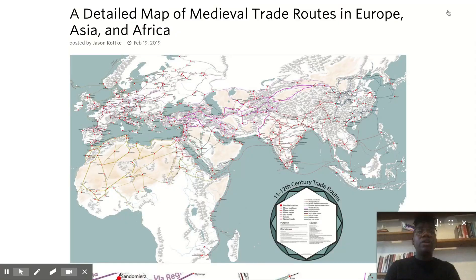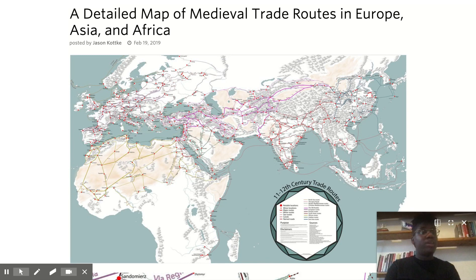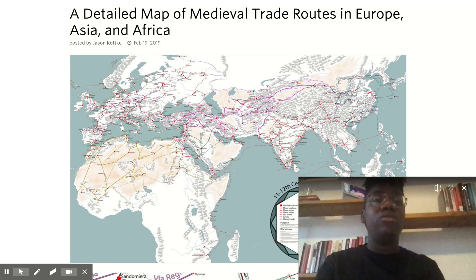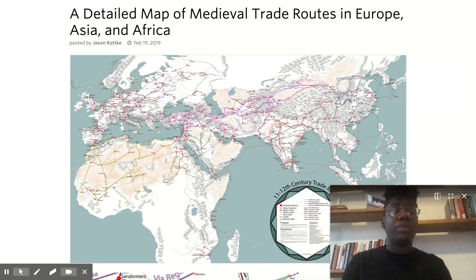Our webcam can be full screen, but can also get smaller in order to create a picture-in-picture effect, or anywhere in between by simply dragging the corners and enlarging the webcam.